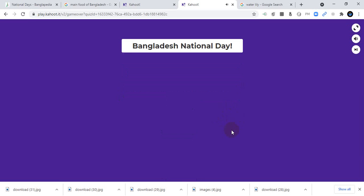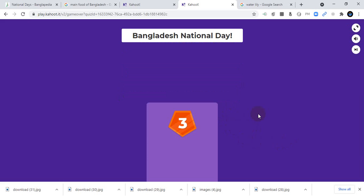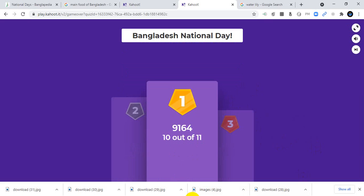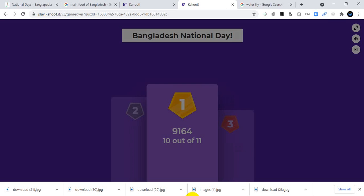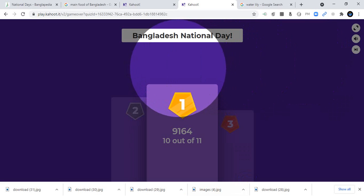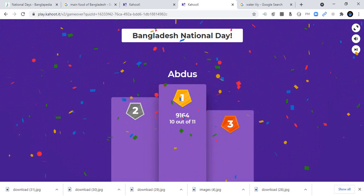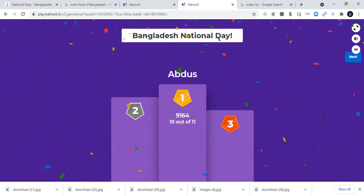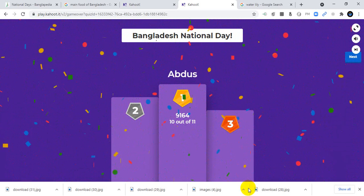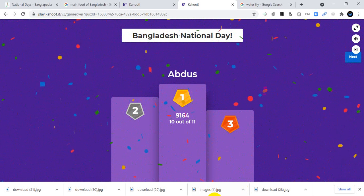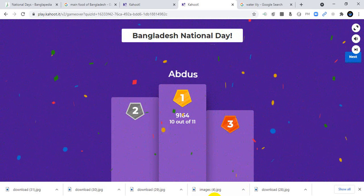Thanks for joining with me. Thanks for spending a little time with me. Keep up your good work with us. Kahoot is awesome! I won the game! Please play these games and have fun. Thank you for joining with me.